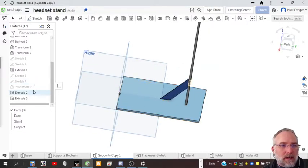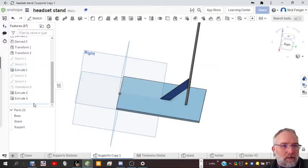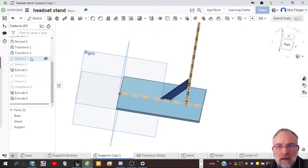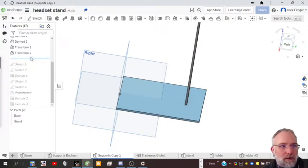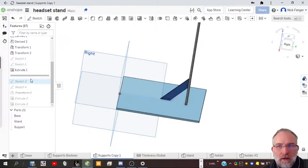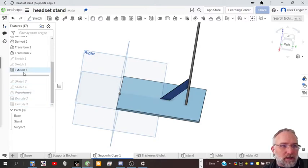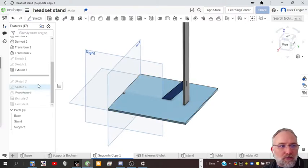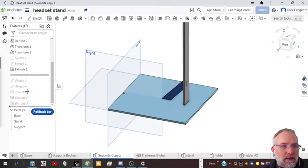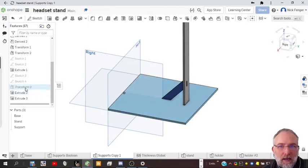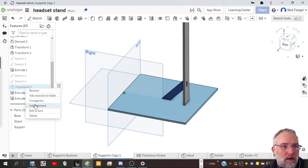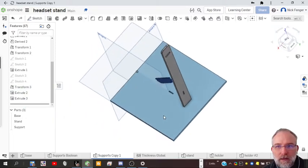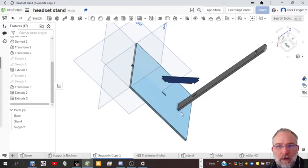It took several steps to get this. We finished the headphone stand up here, drew the support here, but then if you notice, we had several sketches and extrudes to actually cut the holes in the base and the headphone stand. This is what it looked like when we were done after all those steps.